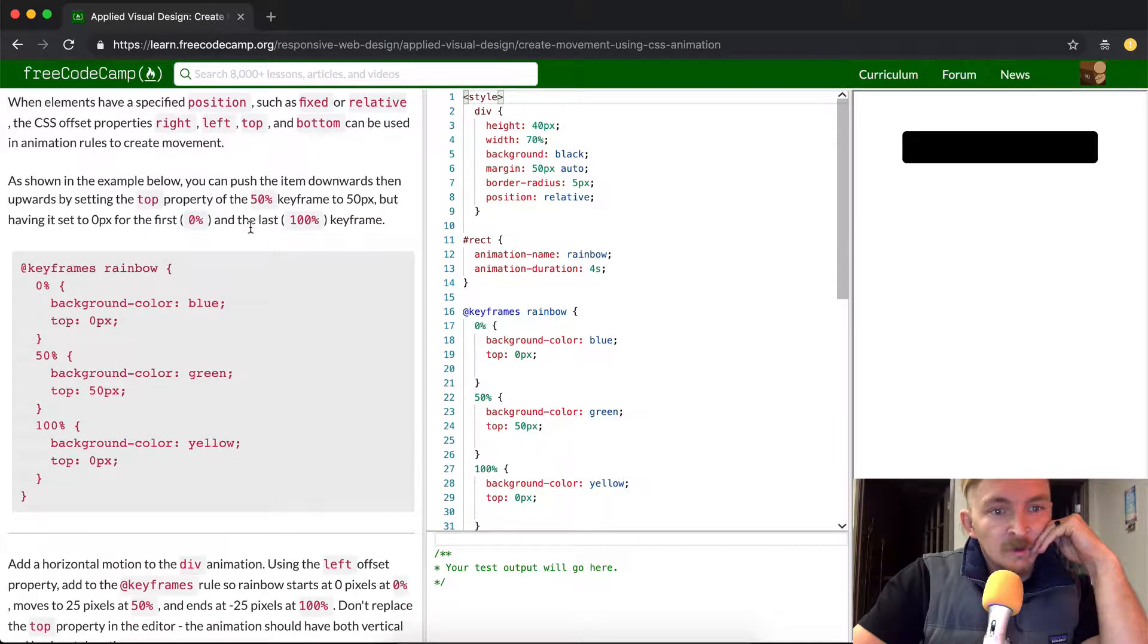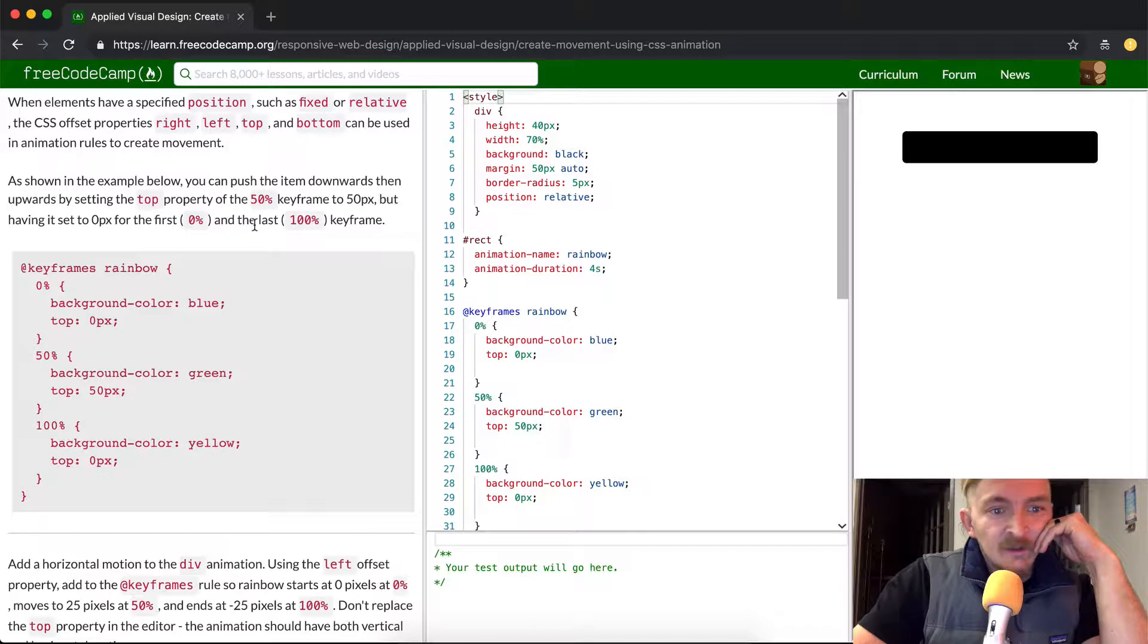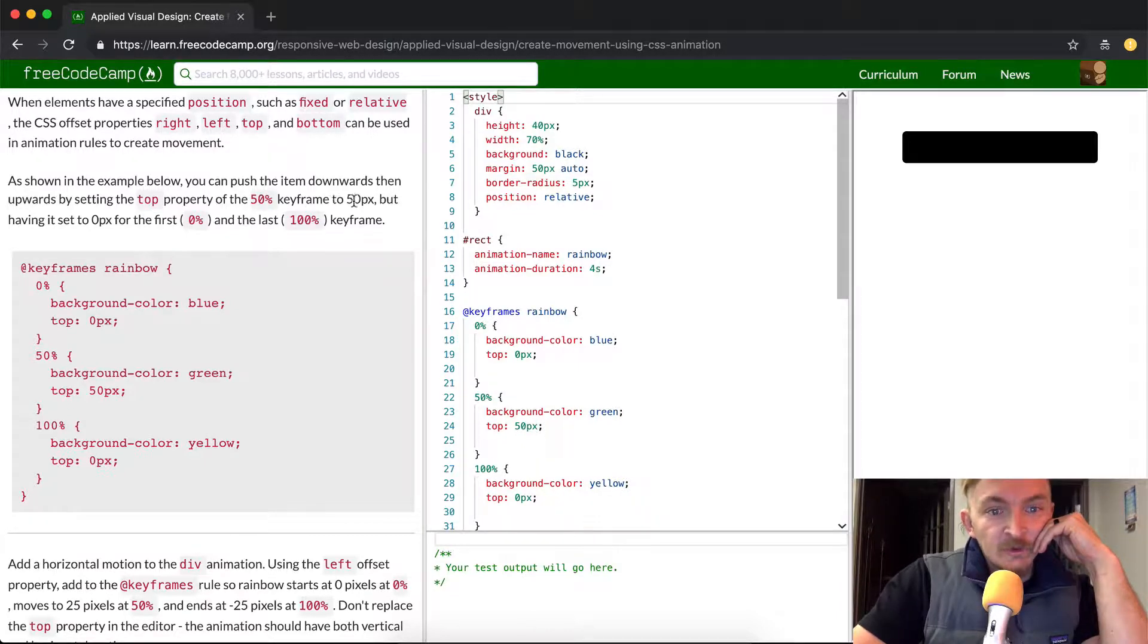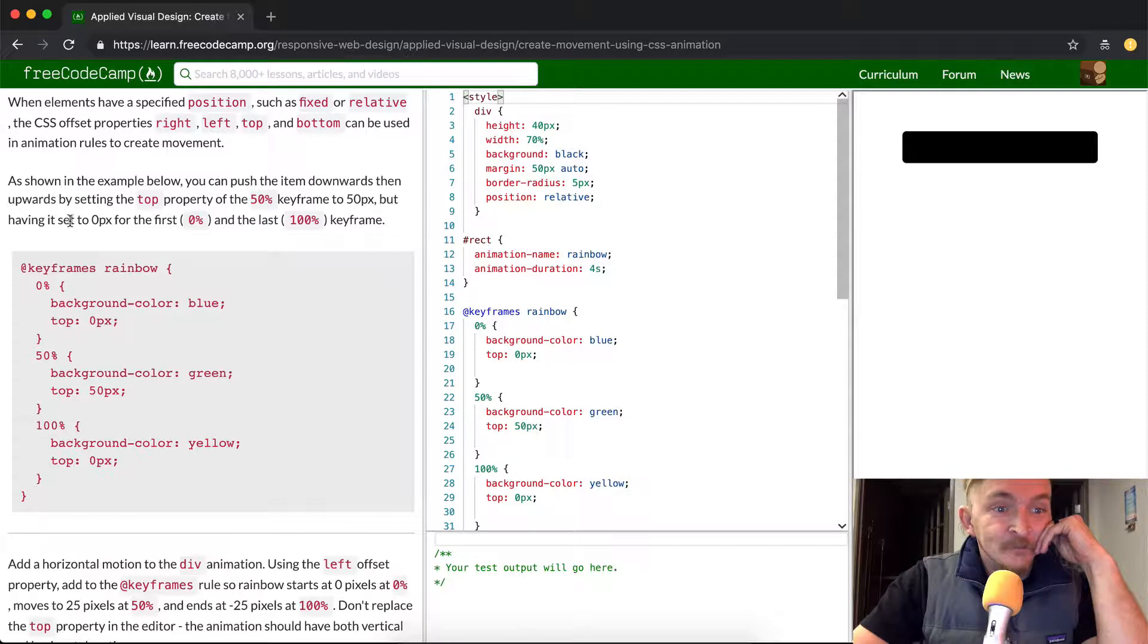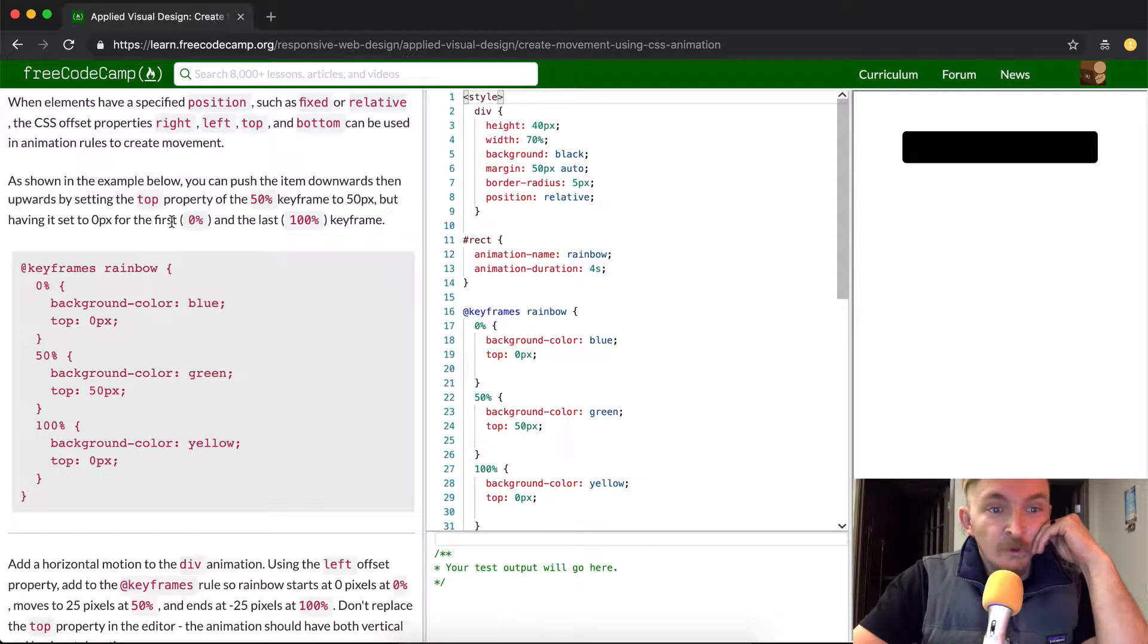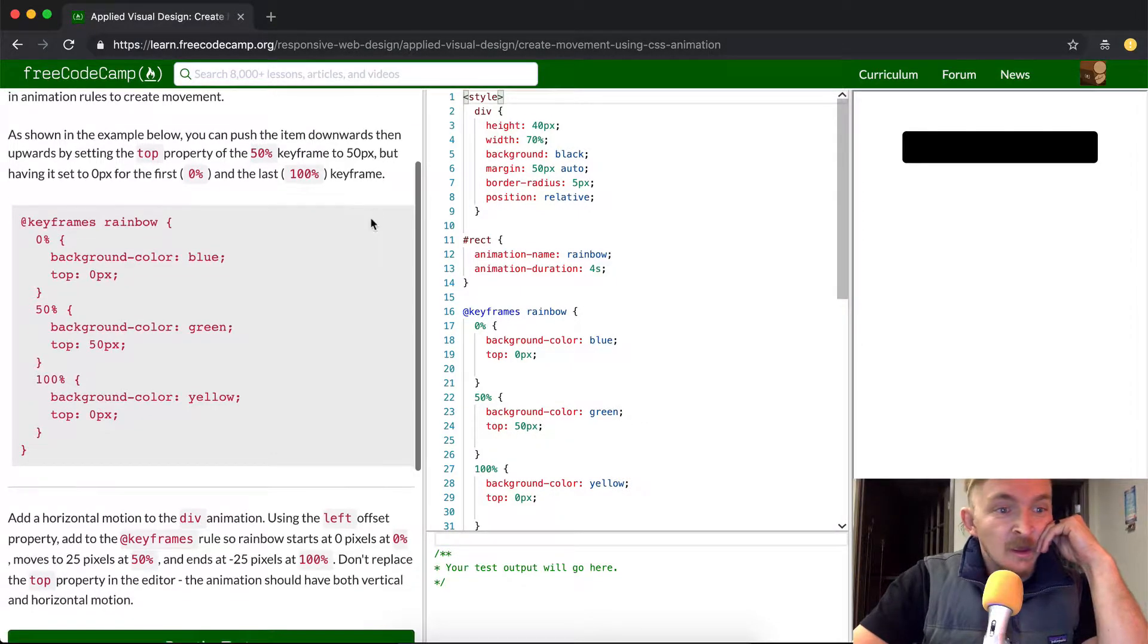As shown in the example below, you can push the item downward and upward by setting the top property of 50% keyframe to 50 pixels, but having it set to 0 pixels for the first 0% and the last 100% keyframe.